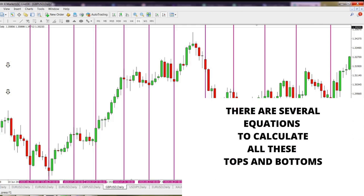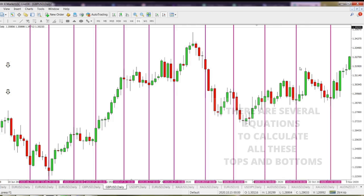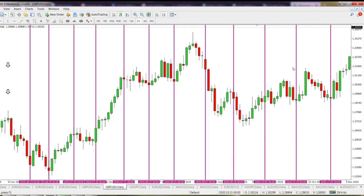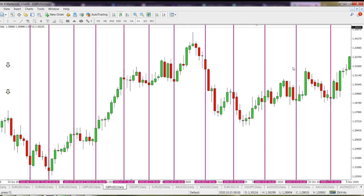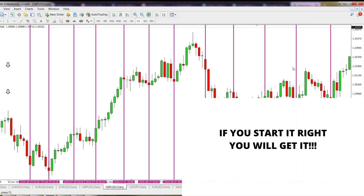As you see on the chart, the calculations show nearly perfect local tops and bottoms all around. I assure you it works not only on this instrument — it works on any instrument, whether it be shares, futures, commodities, or bonds. The only thing you have to do is know how to calculate it and find the right starting point. That's it.